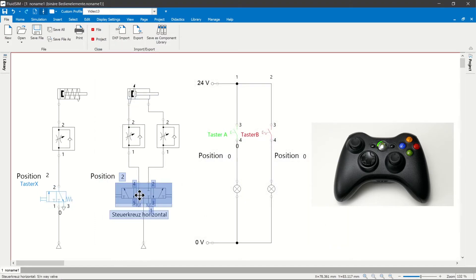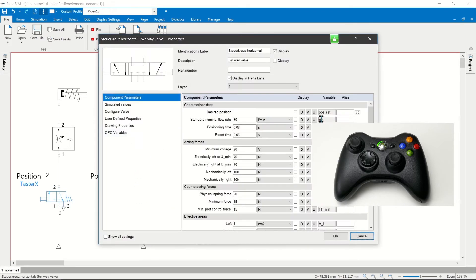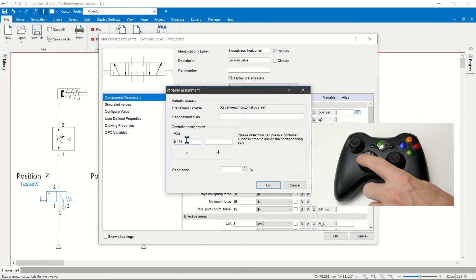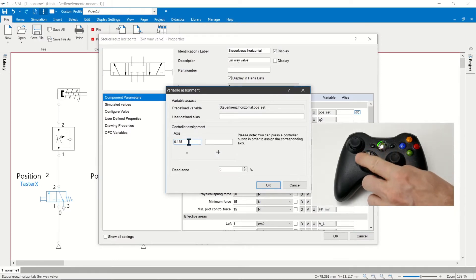Electrical actuators such as switches or buttons only have one switching direction. The designation of the control element is entered in the plus field.